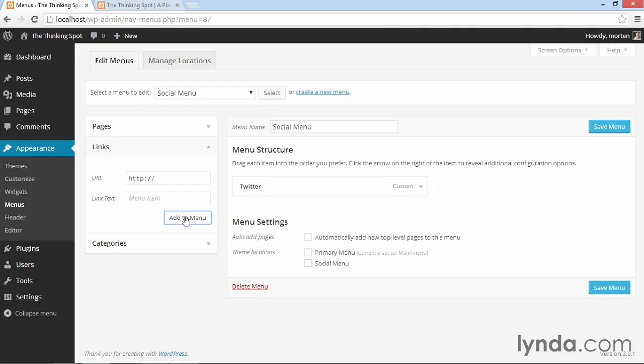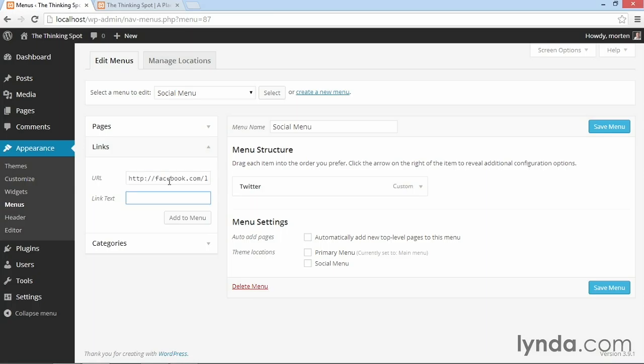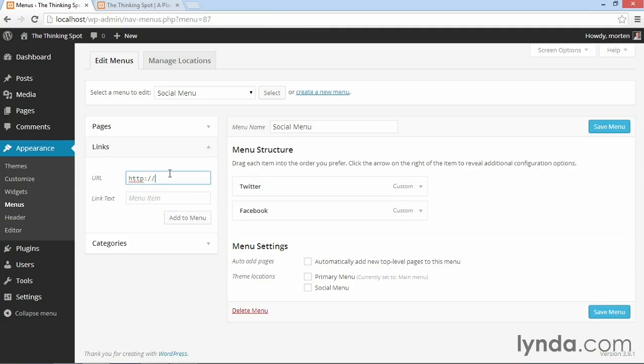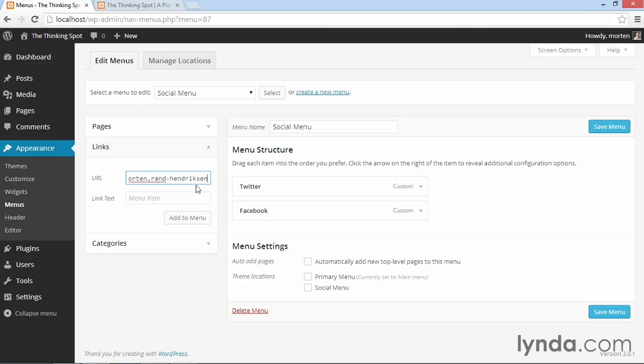Then I'll say Facebook, slash Linda. And I'll say plus.google.com slash Morten, slash plus Morten, and Hendrickson.